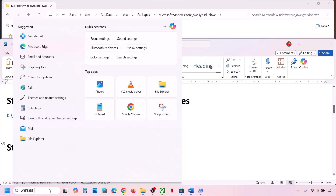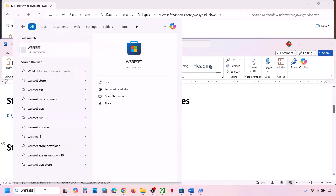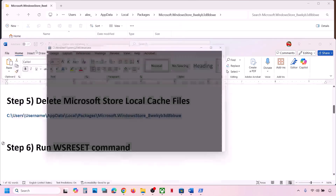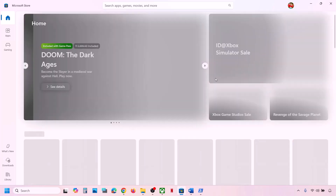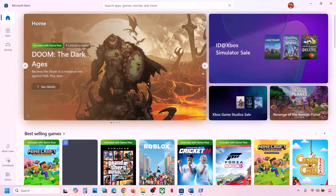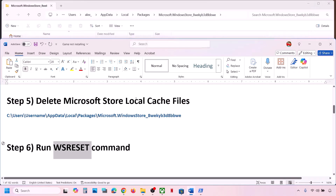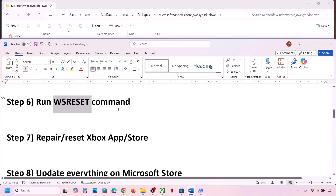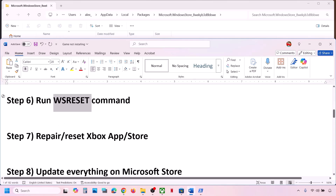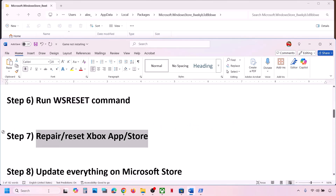If still not working, run the WSReset command. Type 'WSReset' in the Windows search box and click on WSReset. This will open Microsoft Store. Check if the issue is resolved.